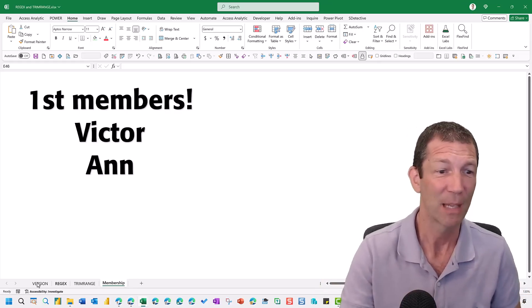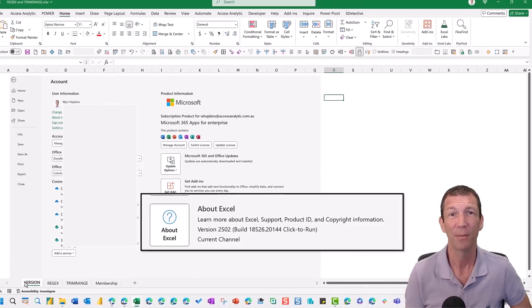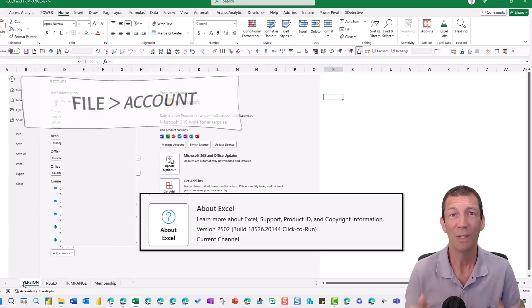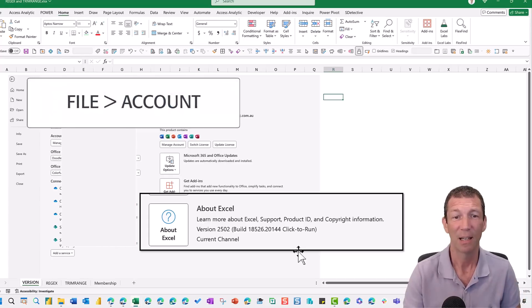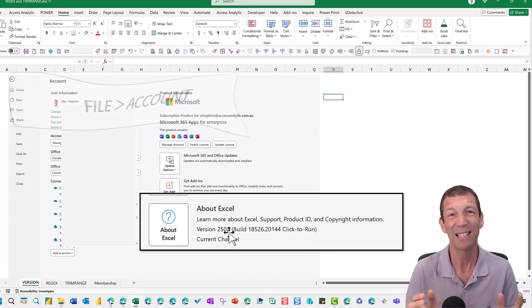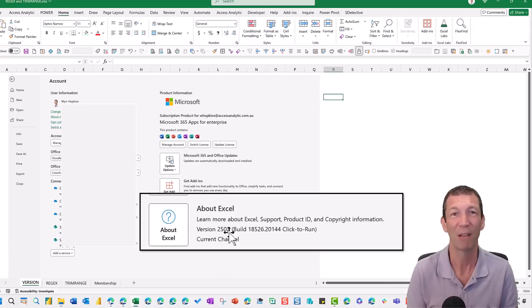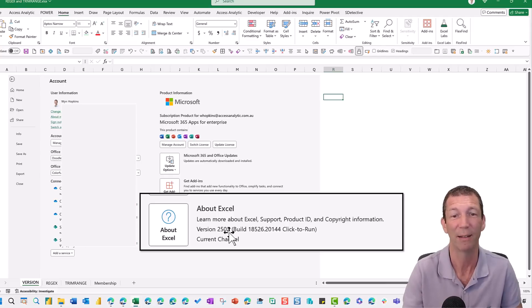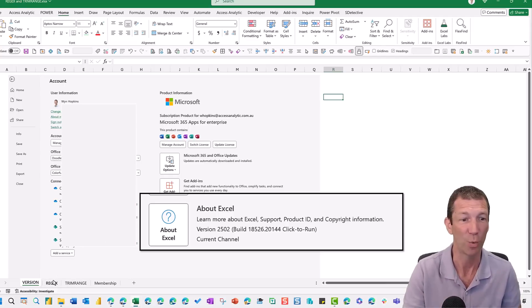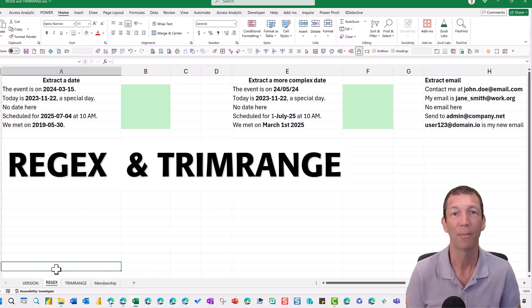Let's talk about the version. You need current channel build and at least, I think it came out in 2501, but definitely 2502 because that's the version I'm working on. And what does Regex do?